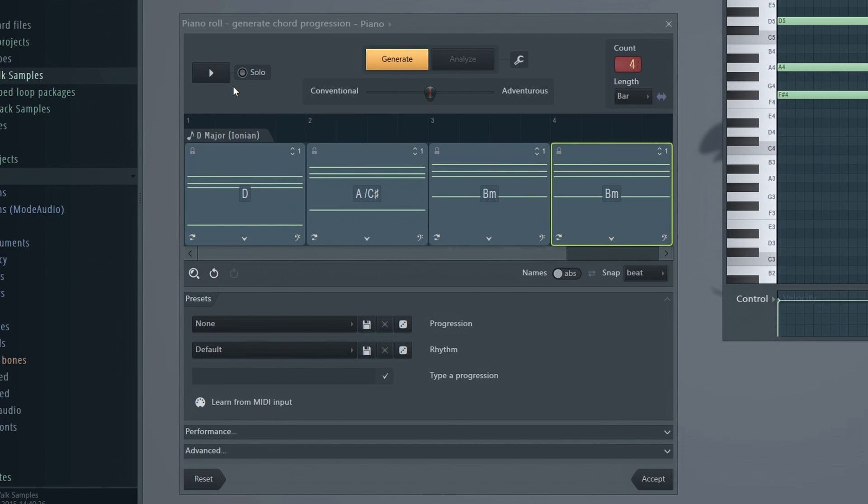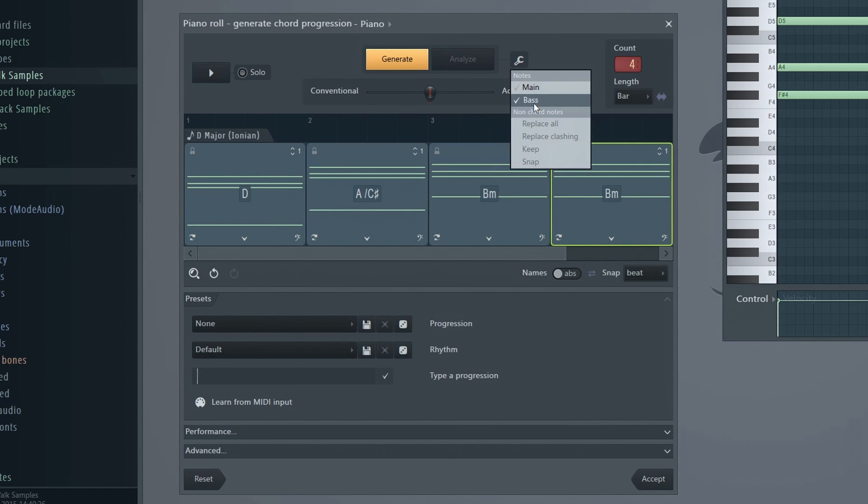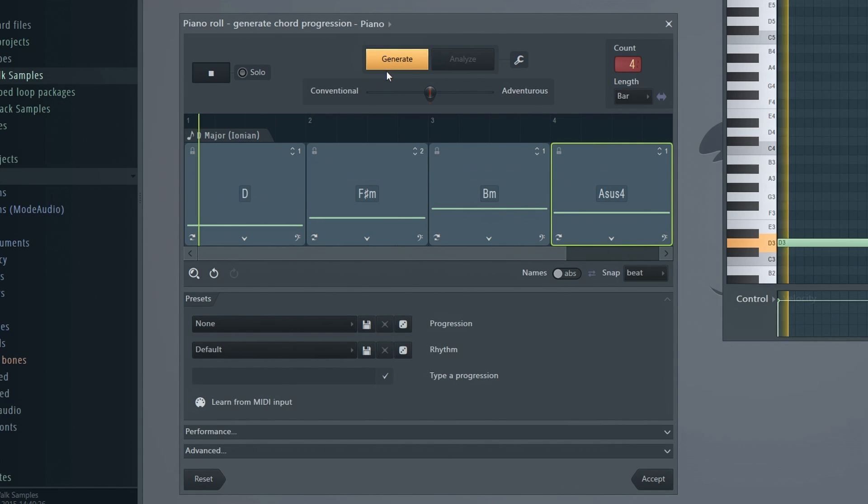Select the Bass option if you only want to generate bass chords or Main if you only want the basic chords without the extra bass layer.